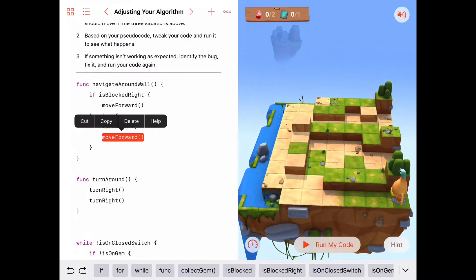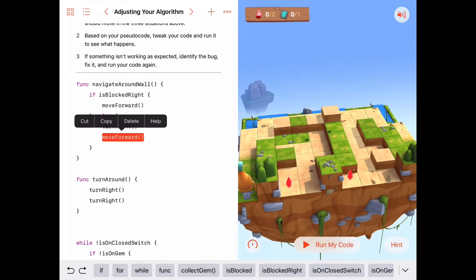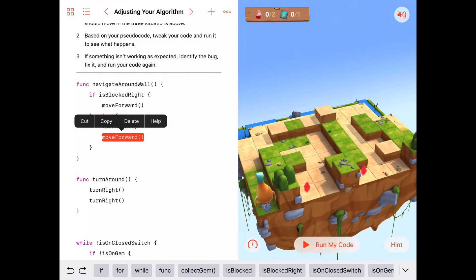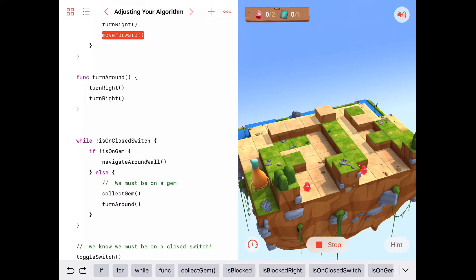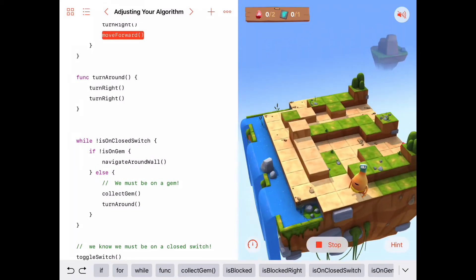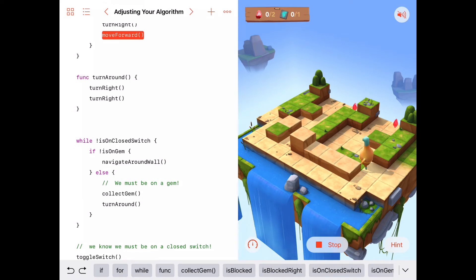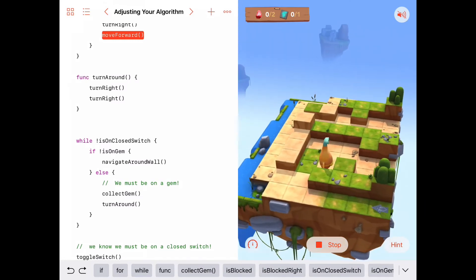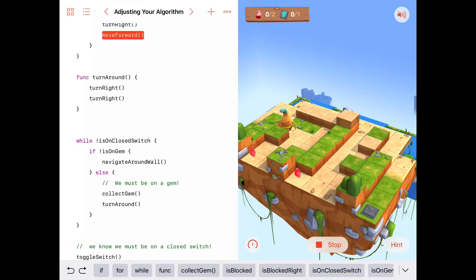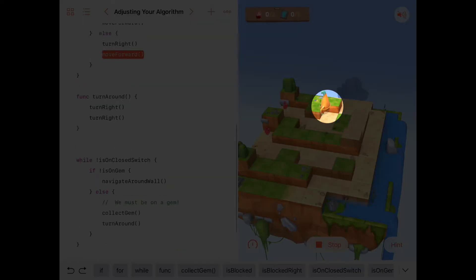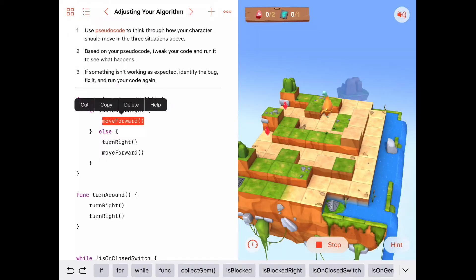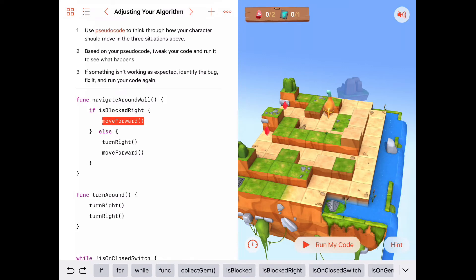Let's give that a try and see if it works on this puzzle. I'll say 'Run my code.' We're not on the closed switch, we're not on a gem, so we keep navigating around the wall. He turns to the right — this is good — turns to the right again. Now Byte is still alongside the wall with a wall on his right-hand side, but he's blocked in front and keeps trying to move forward because he's blocked to the right. We've added a little complexity that we may need to modify in our navigate-around-wall code.